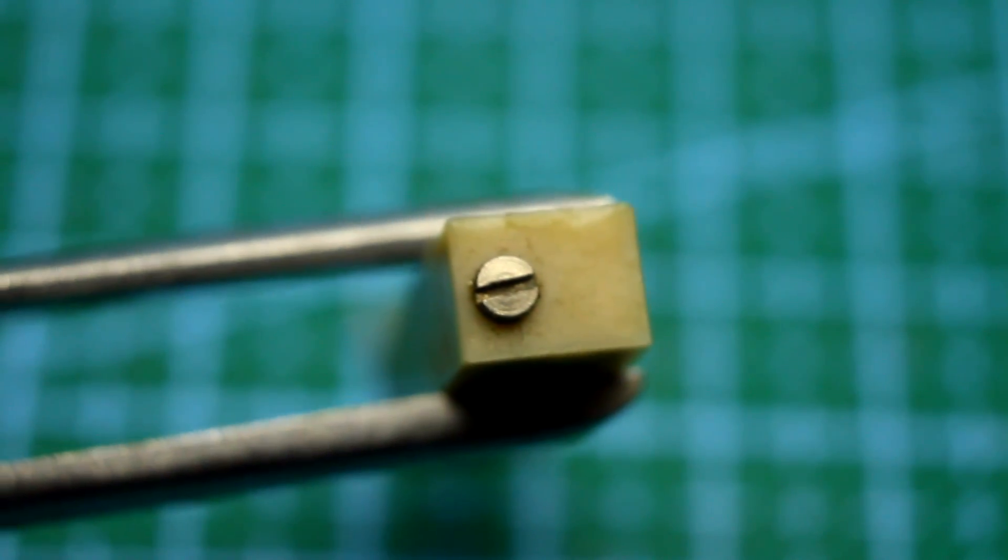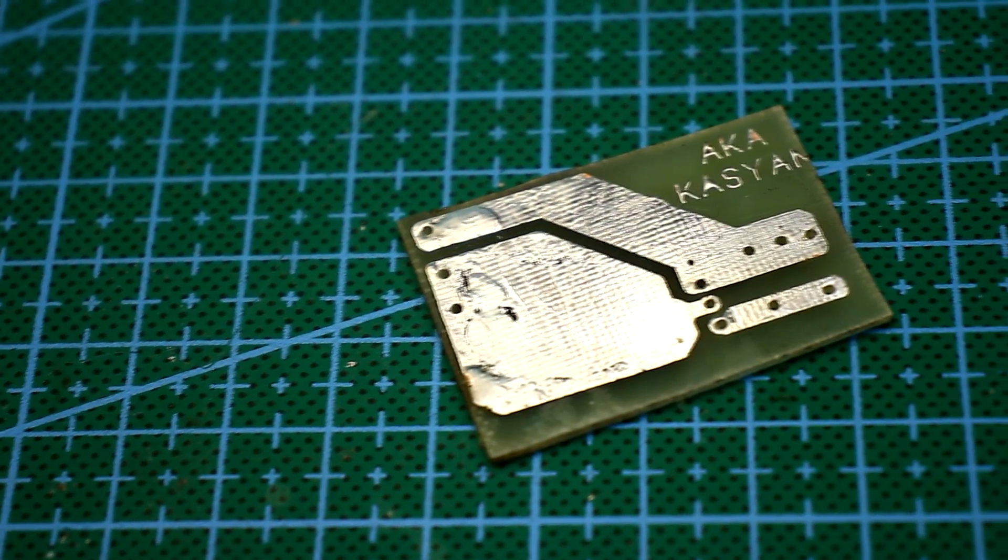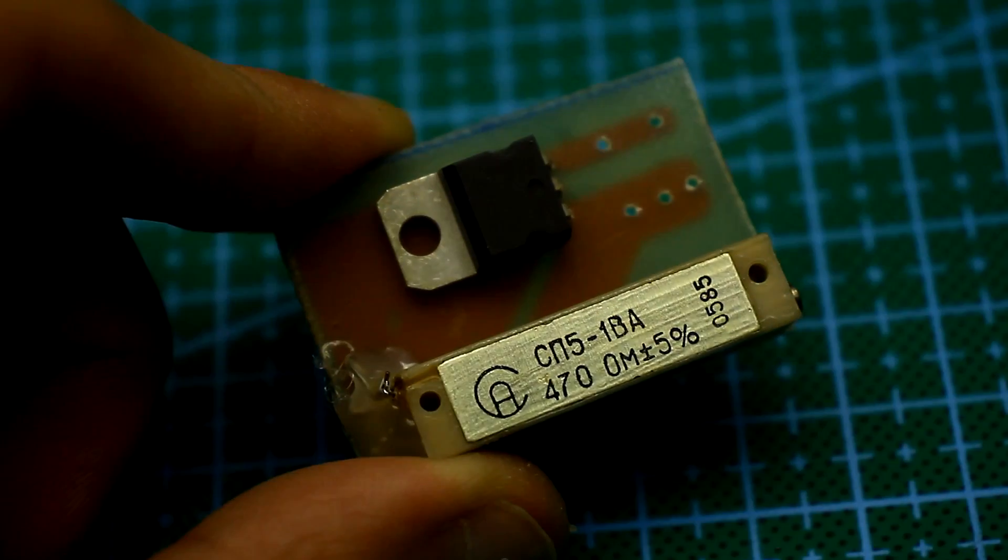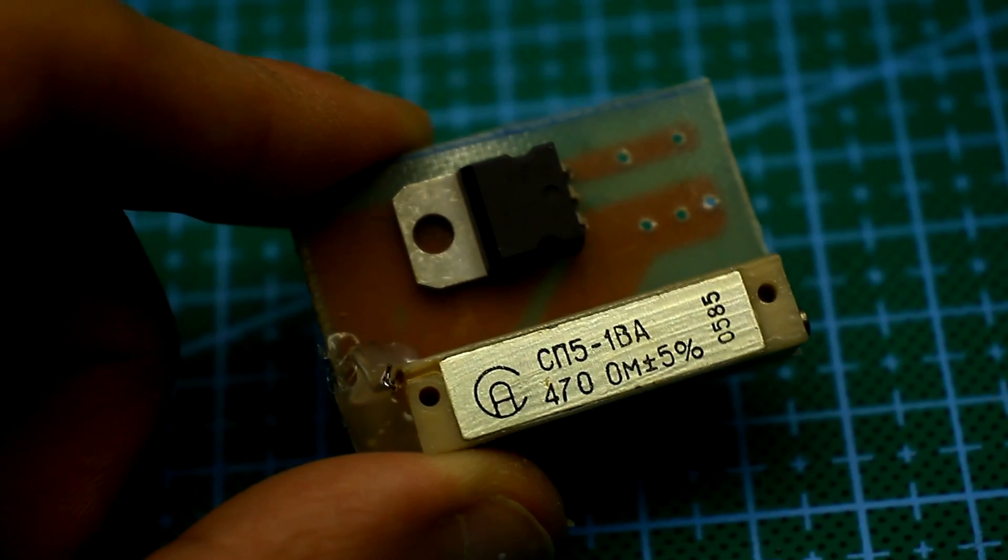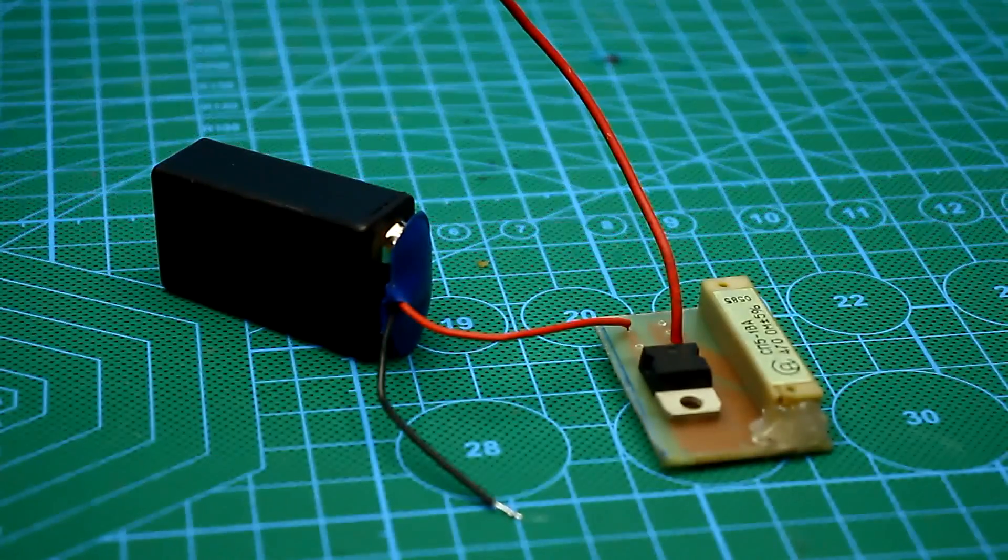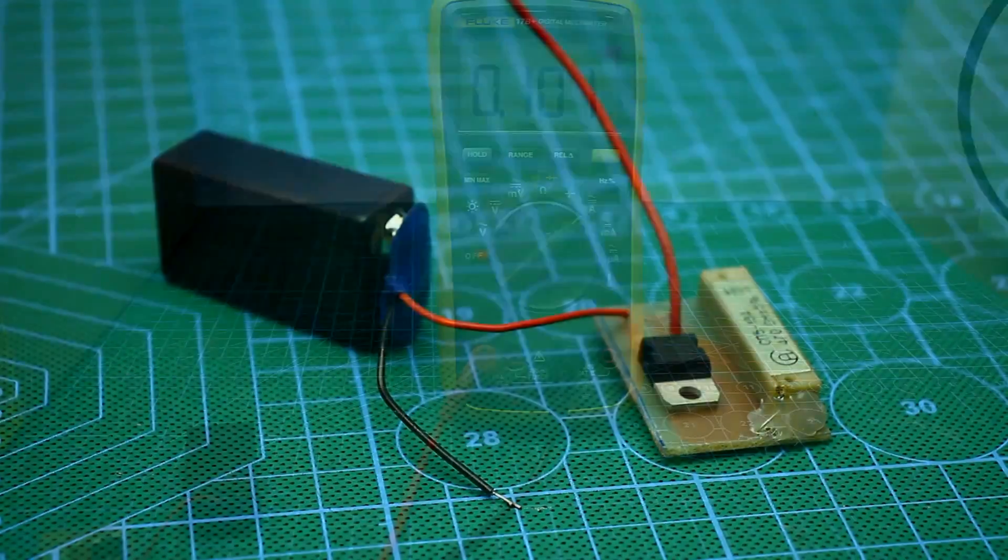The circuit is assembled on a small printed circuit board, although you can do without the board due to the minimum number of components. After assembly, you need to calibrate the circuit.